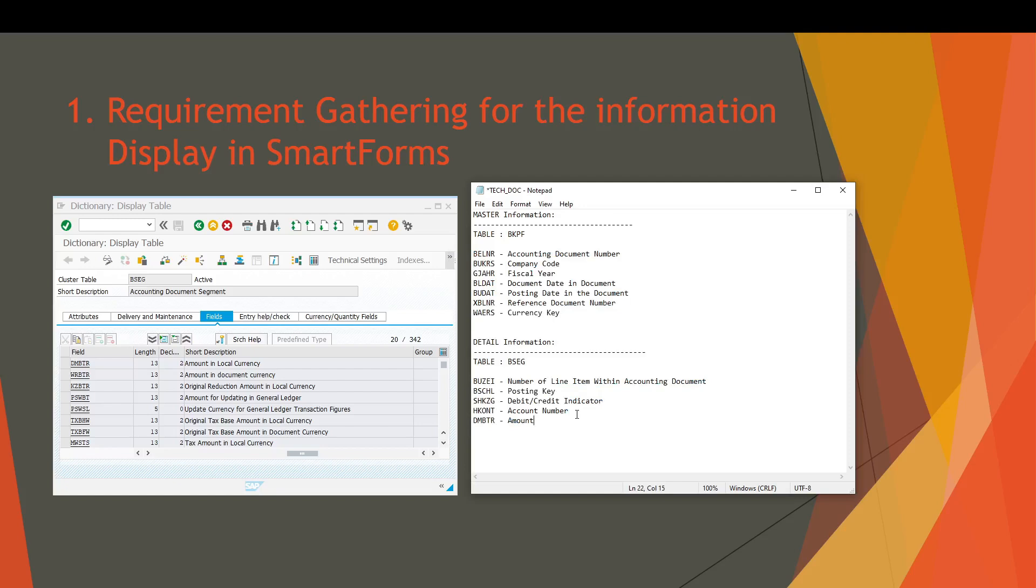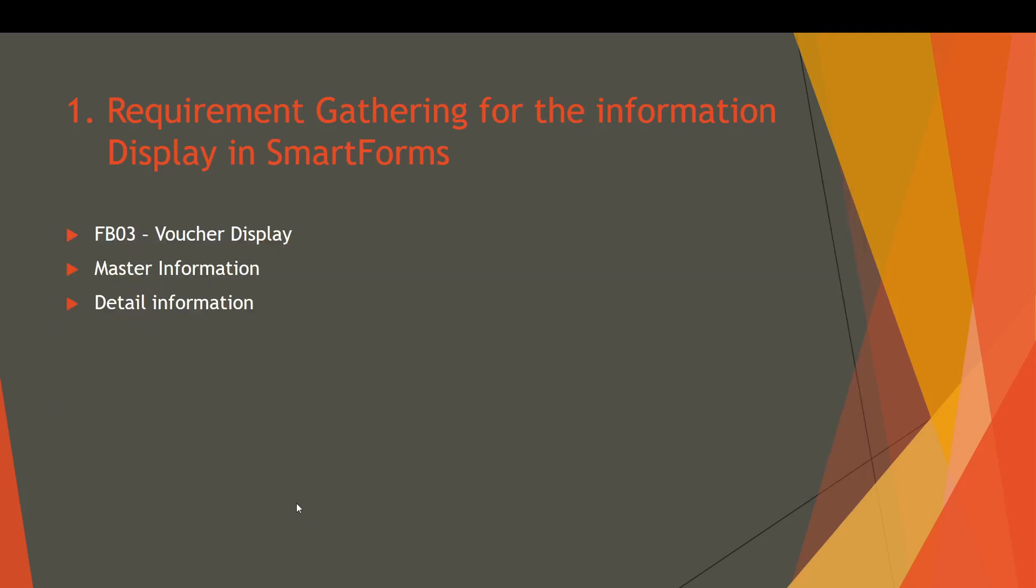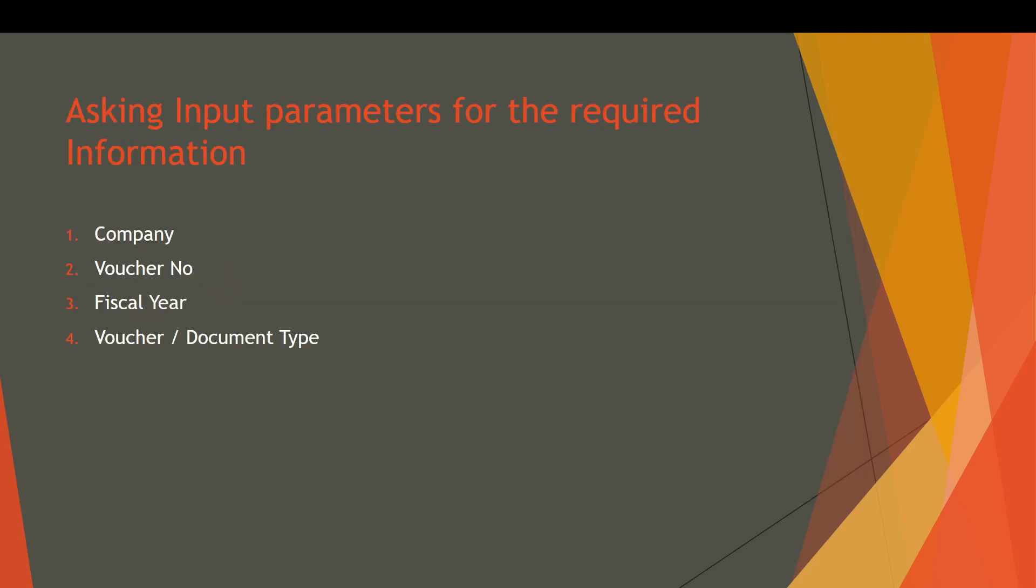Now let's move on to step number two of our journey. Asking input parameters for the required information is our step two. Our user informed us that he wants to execute the report on these four parameters: number one is company, number two is voucher number, number three is fiscal year, and fourth one is voucher document type.